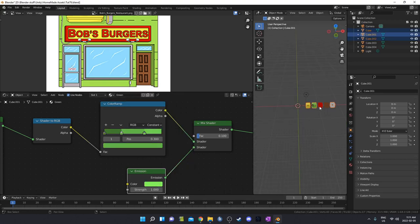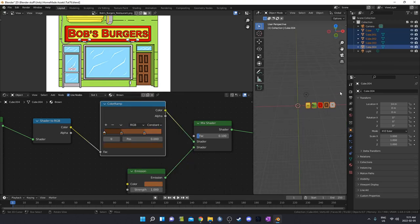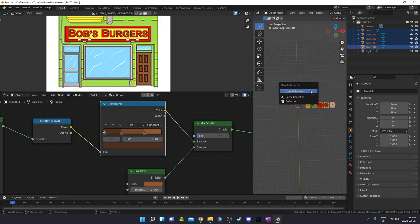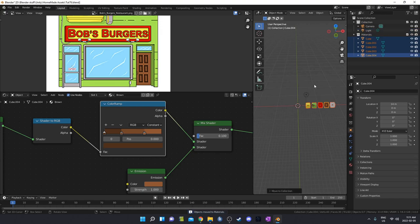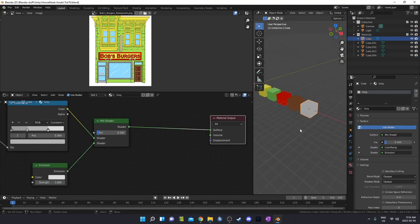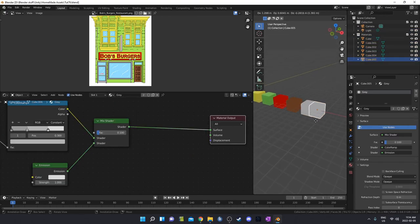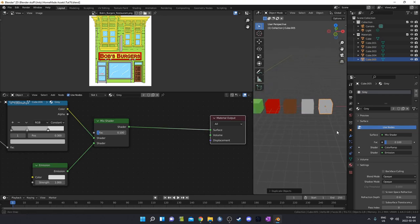I can grab all of these here and put them in a separate collection by hitting M, then create a new collection and call it 'materials'. I'm going to make one more material for the window — I'll duplicate that gray, make it into a new separate material, and call it 'window'.